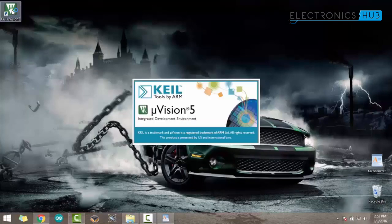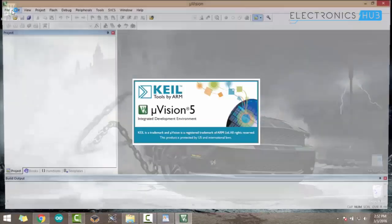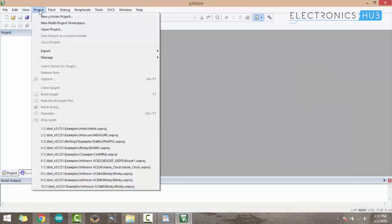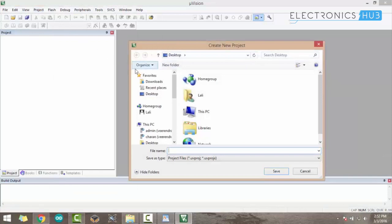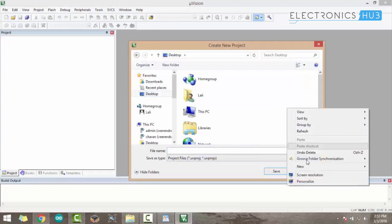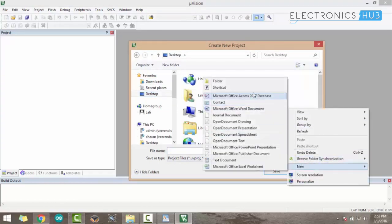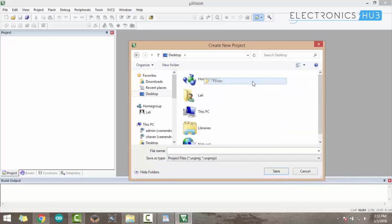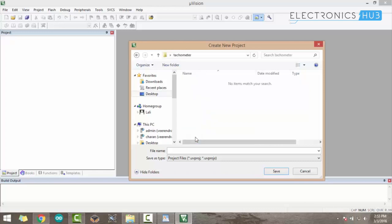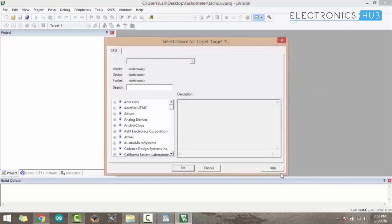To create a new project, click on Project and New Microvision Project. It will ask for the project name. Before typing the project name, to easily access it, create a new folder on the desktop. I simply named it as tachometer. I'll store the project inside the folder and name the project as tacho.